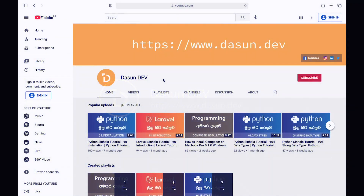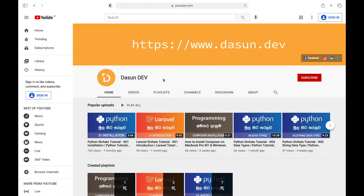Welcome to my YouTube channel. I'm going to show you how to do MVC architecture. We are going to create a directory structure.